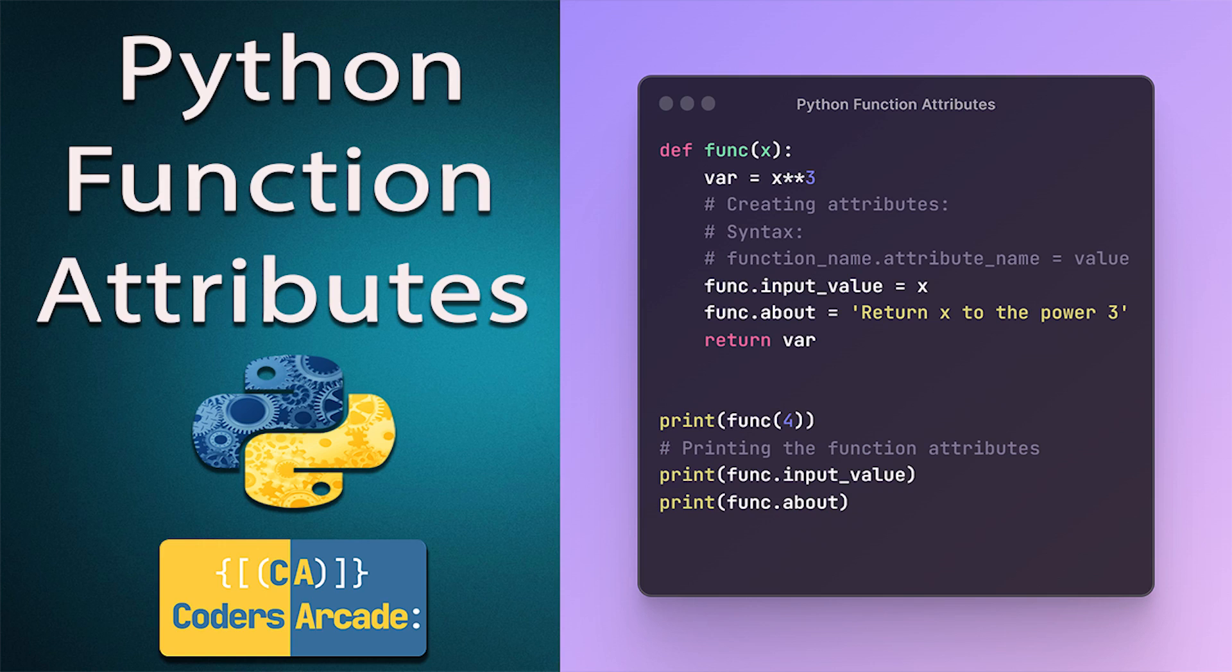Just like we can add attributes to each instance or object of a class, we can do the same to Python functions as well. I will show you how to add attributes to functions.